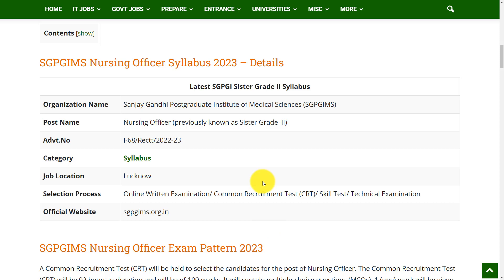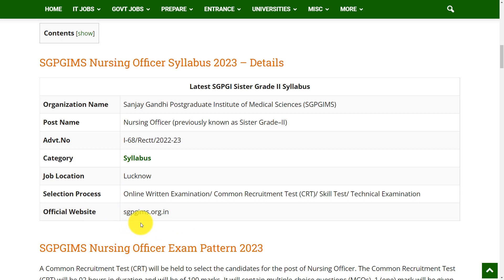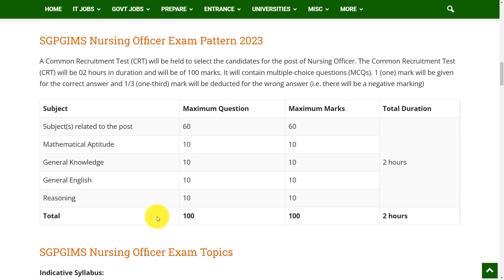The organization conducting this exam is Sanjay Gandhi Postgraduate Institute of Medical Sciences, SGPGIMS. The post is Nursing Officer, which was previously known as Sister Grade 2. The job location is Lucknow. The selection process is based on an online written examination, followed by a skill test and technical examination. For any queries, visit the official website: sgpgims.org.in.